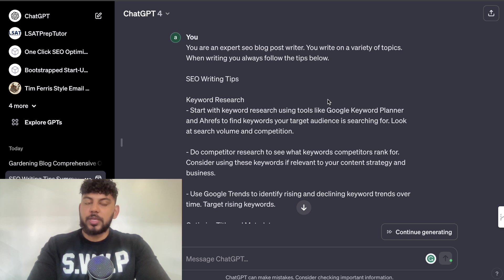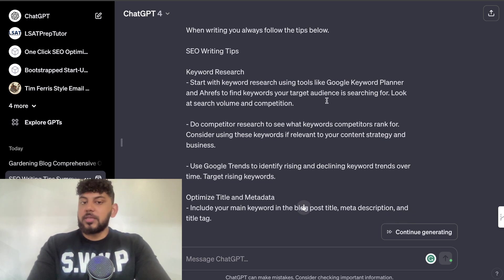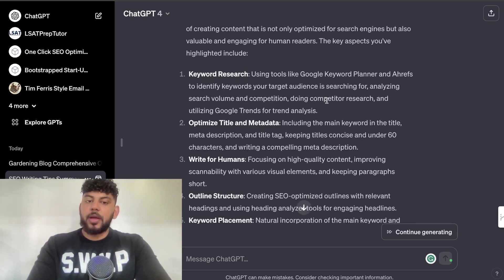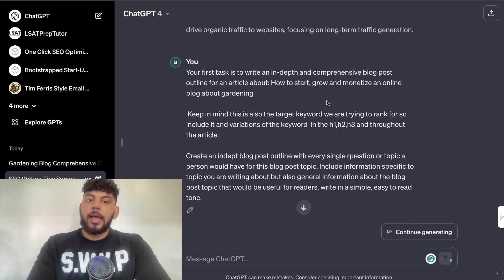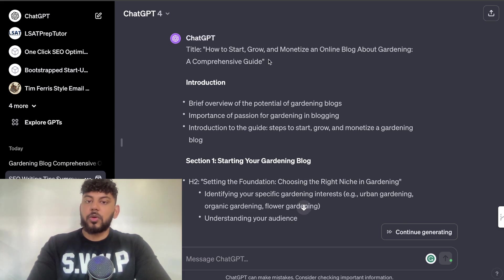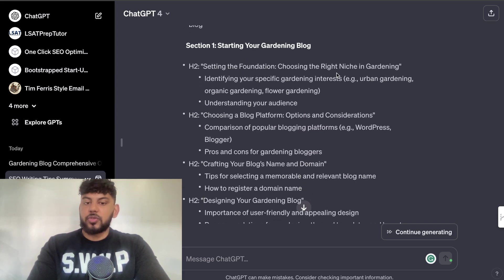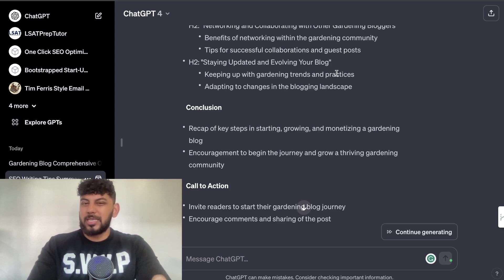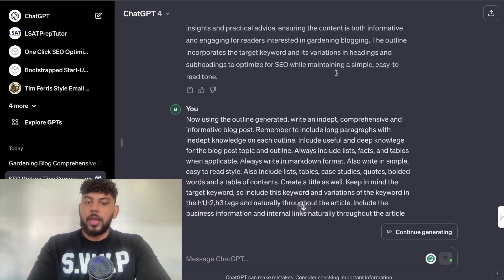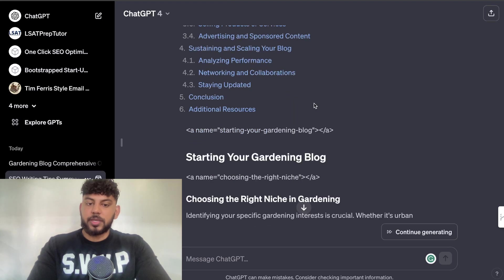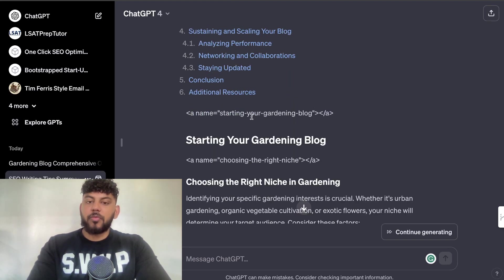The second article was generated using the ChatGPT web application. I didn't use any plugins, I didn't use any GPTs — this is strictly using the web app. I pasted in the same prompts to prime the AI to let it know how to write SEO-optimized content, told it 'do you understand,' it said yes, and then I told it to write the full article but first start by generating an outline. This is the outline: 'How to Start, Grow, and Monetize an Online Blog About Gardening' — we get the intro, section one, section two with H2s, section four, and a conclusion.